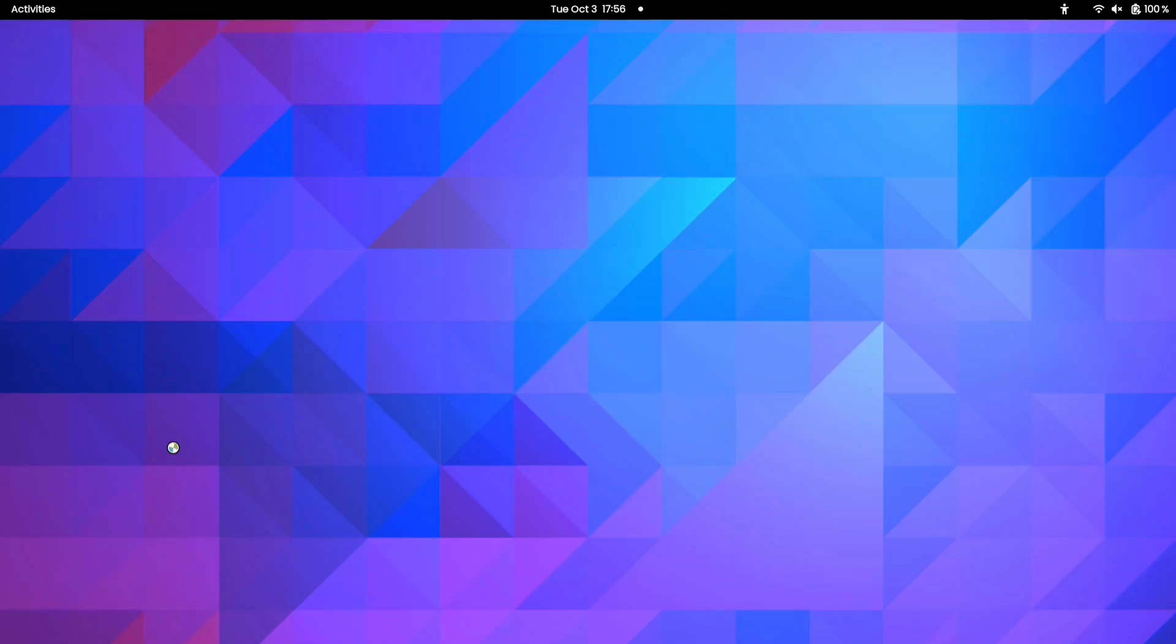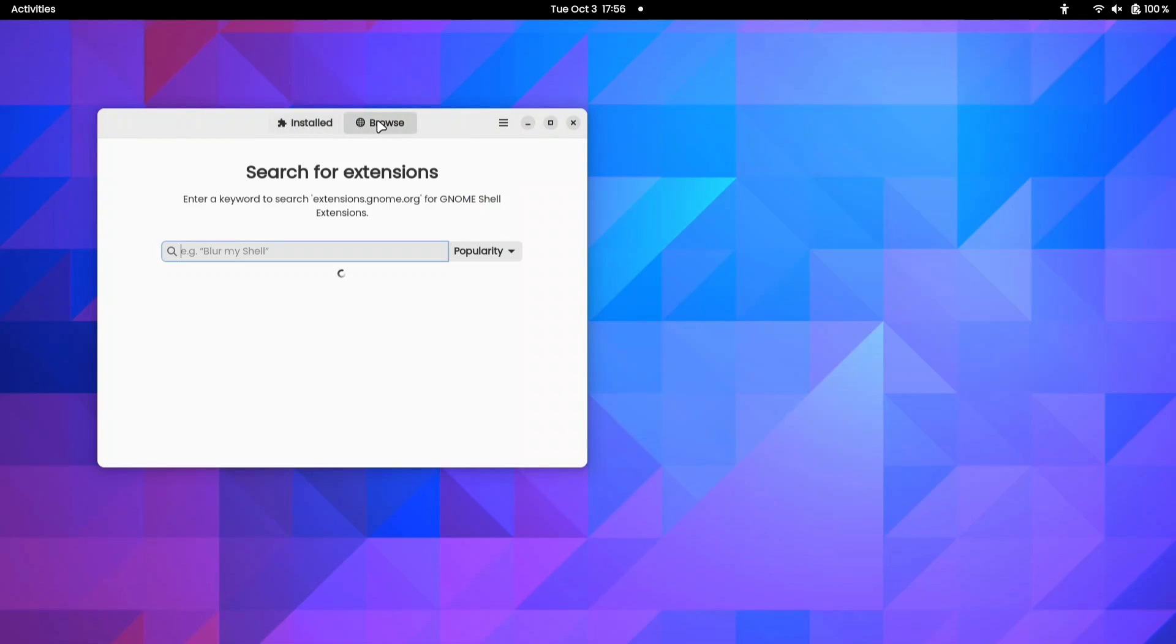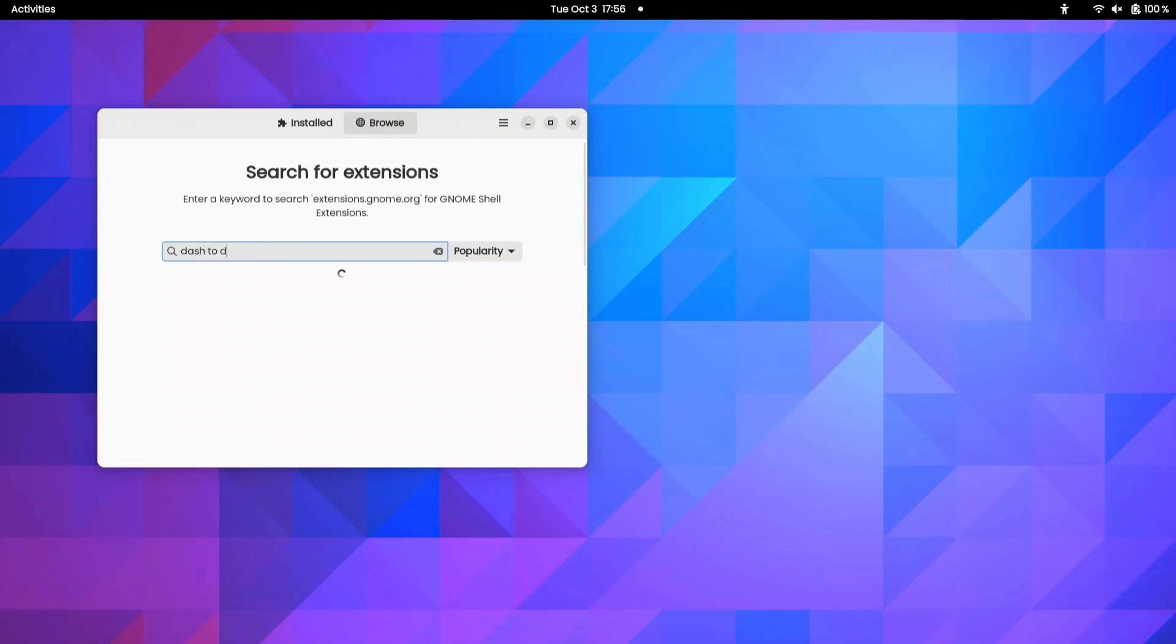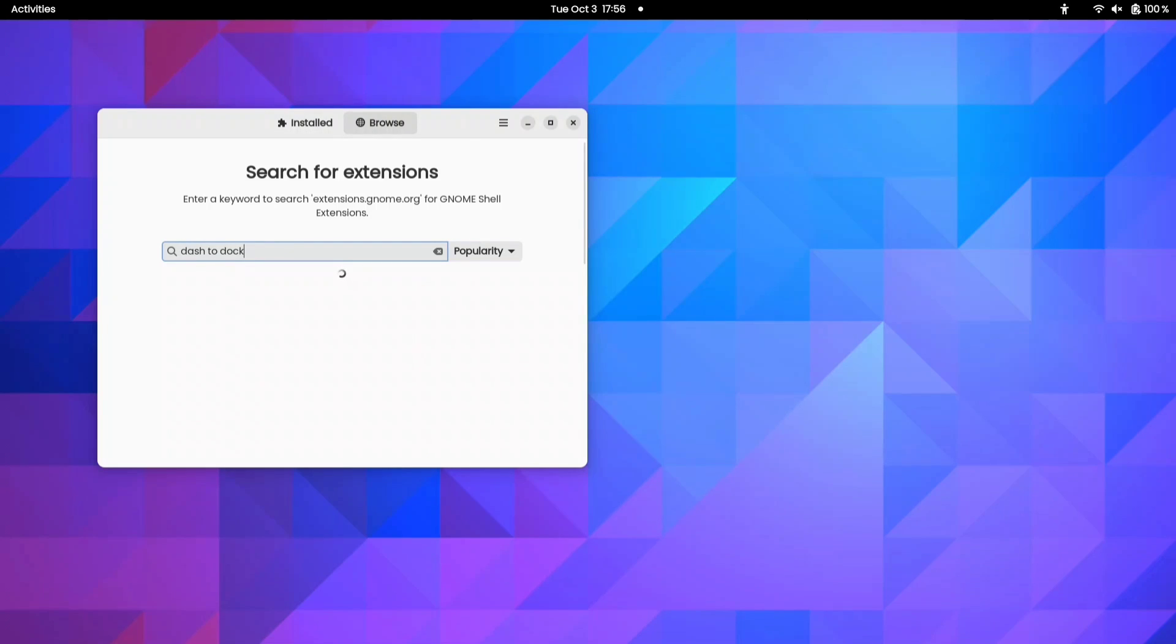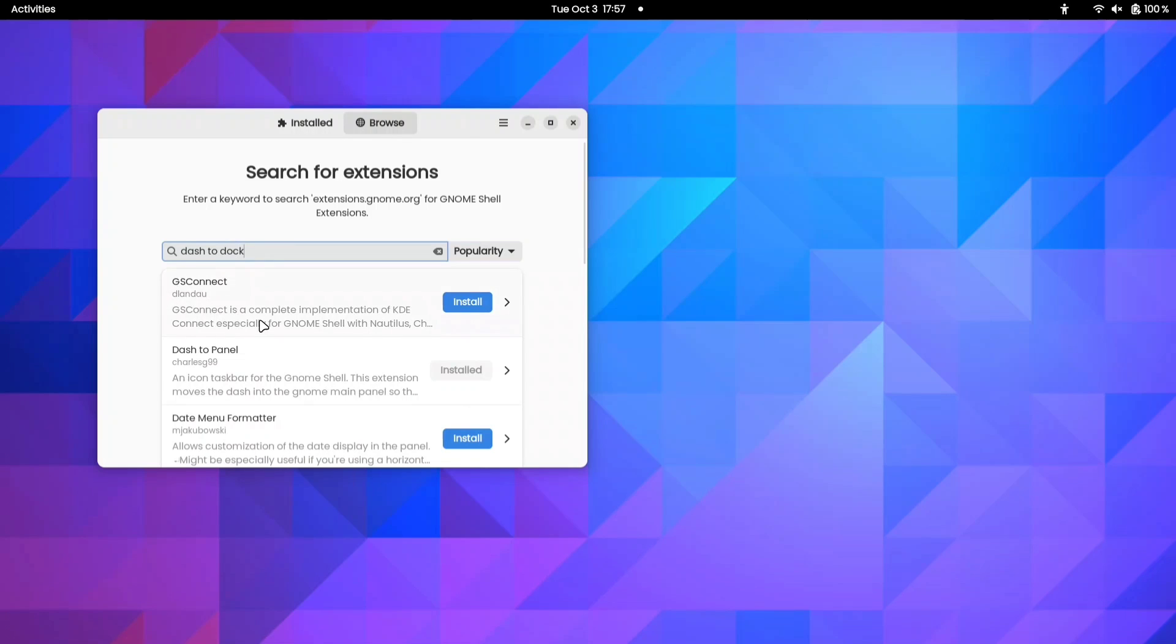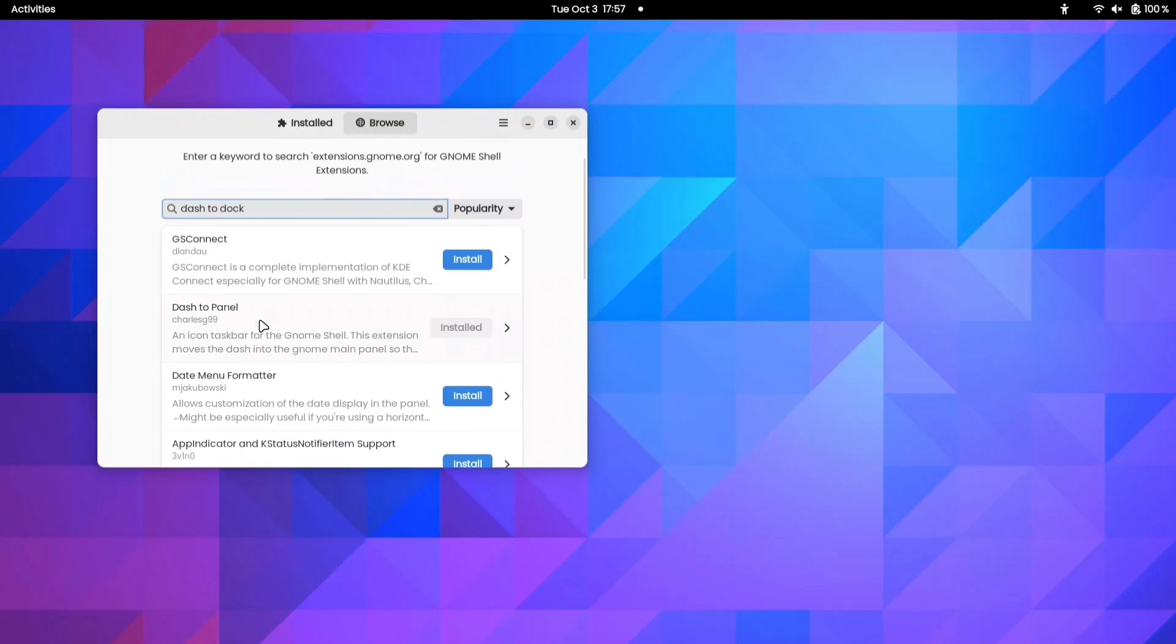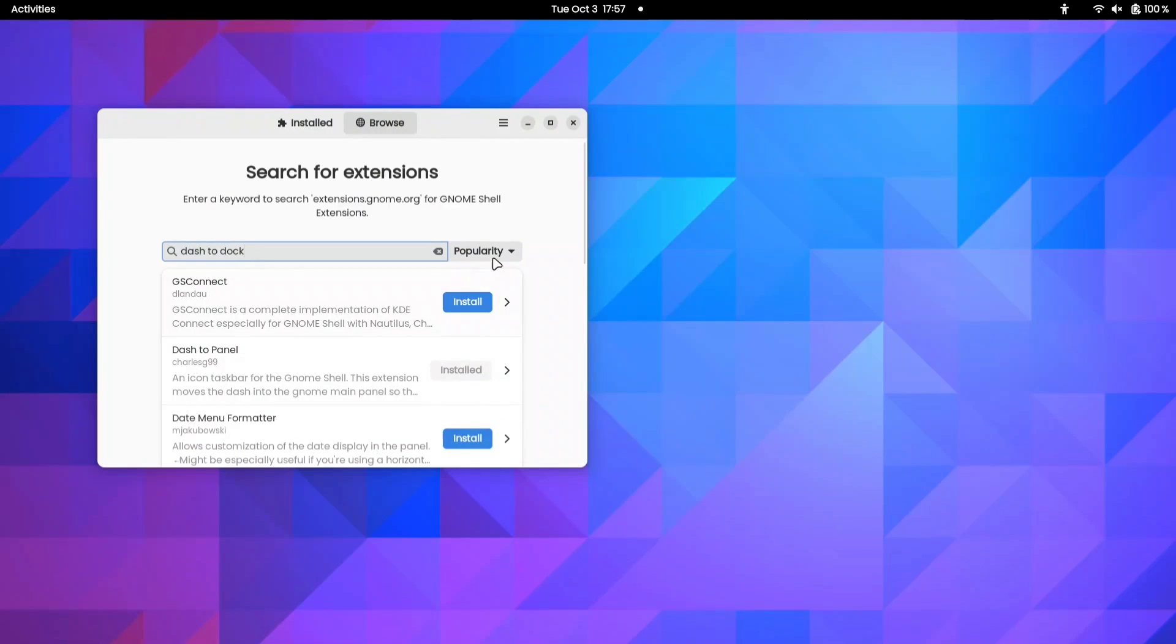To get rid of this, you need to install the extension through your Extension Manager. Open your Extension Manager and search for Dash to Dock. If you can't find your extension, try changing these options.